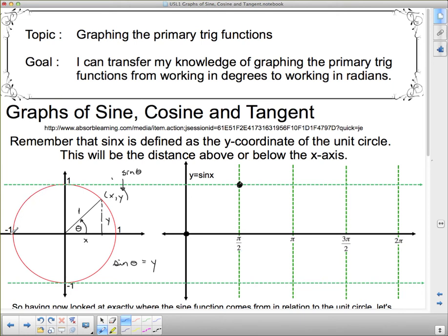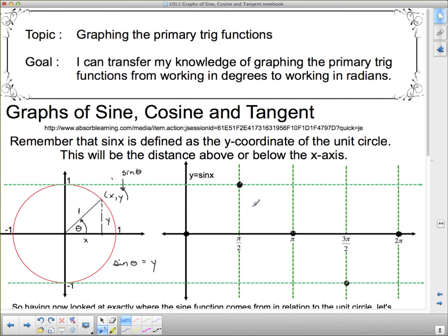When theta reaches π radians (180 degrees), we're back down to the x-axis, so height is 0 — we plot the point (π, 0). Rotating another half-pi down to 3π/2 (270 degrees), we're at negative 1. Then rotating back up completes one full rotation of 2π radians, and we're right back where we started on the x-axis, so height is 0 again. Joining these special points gives a smooth sine curve.